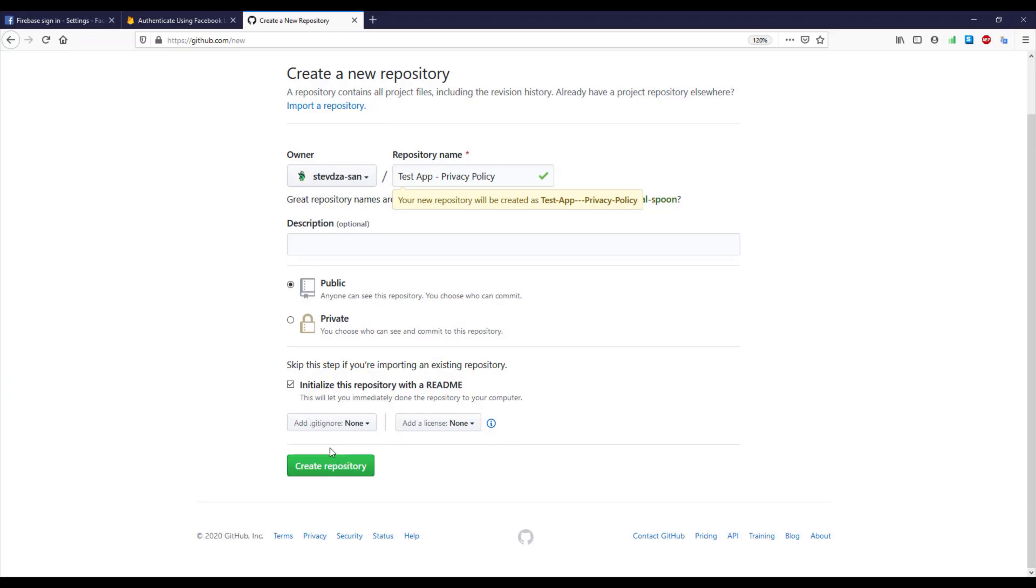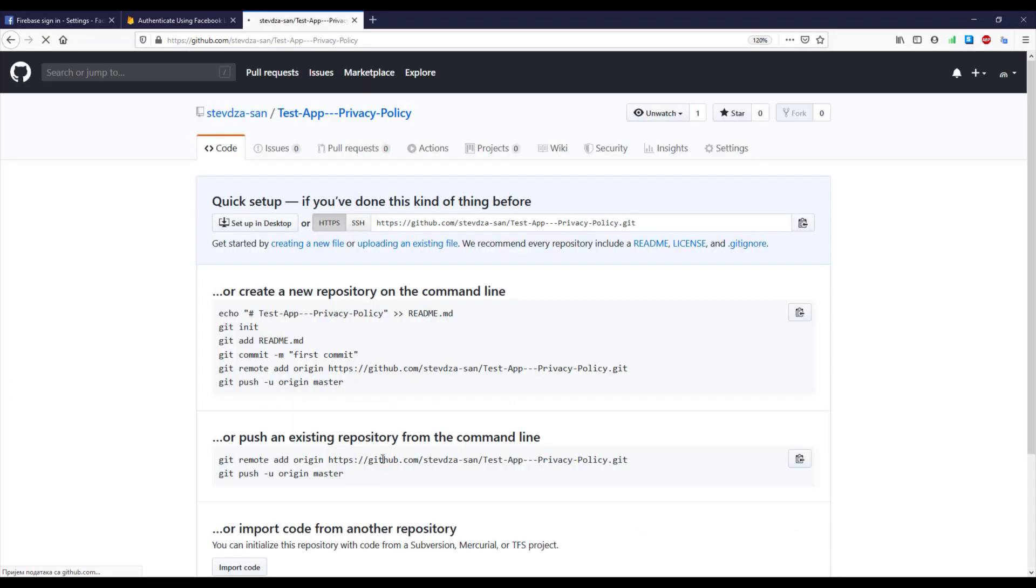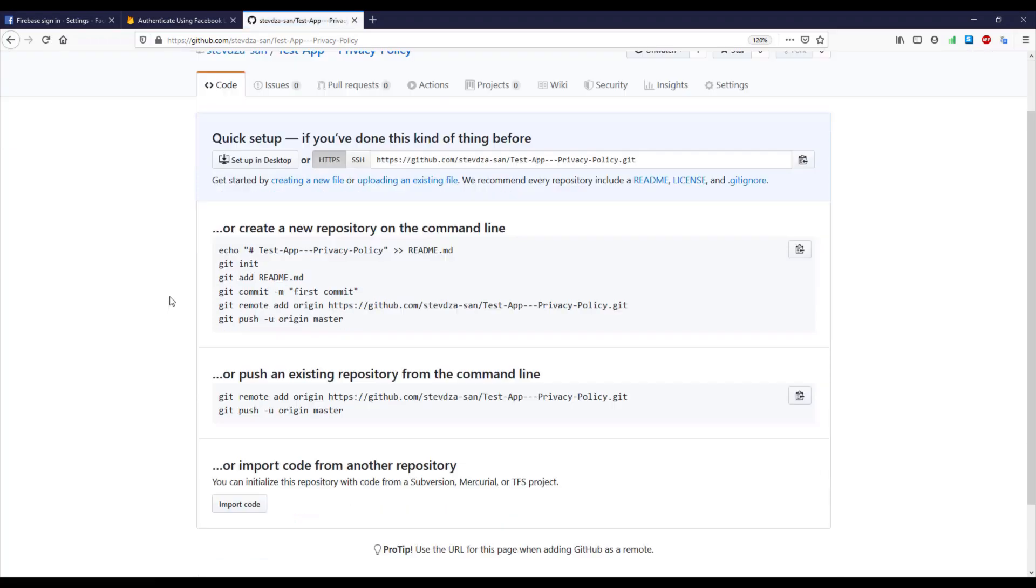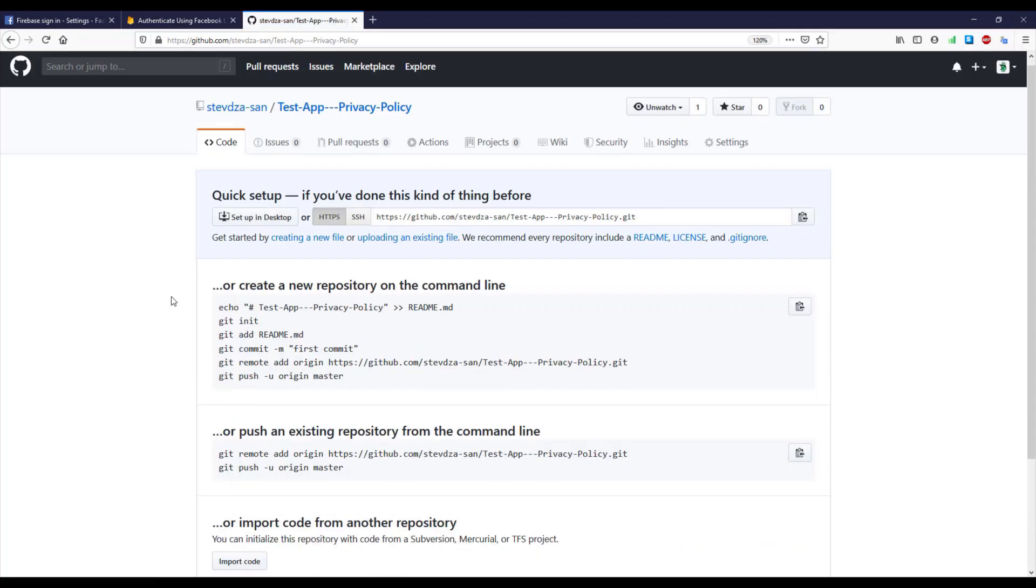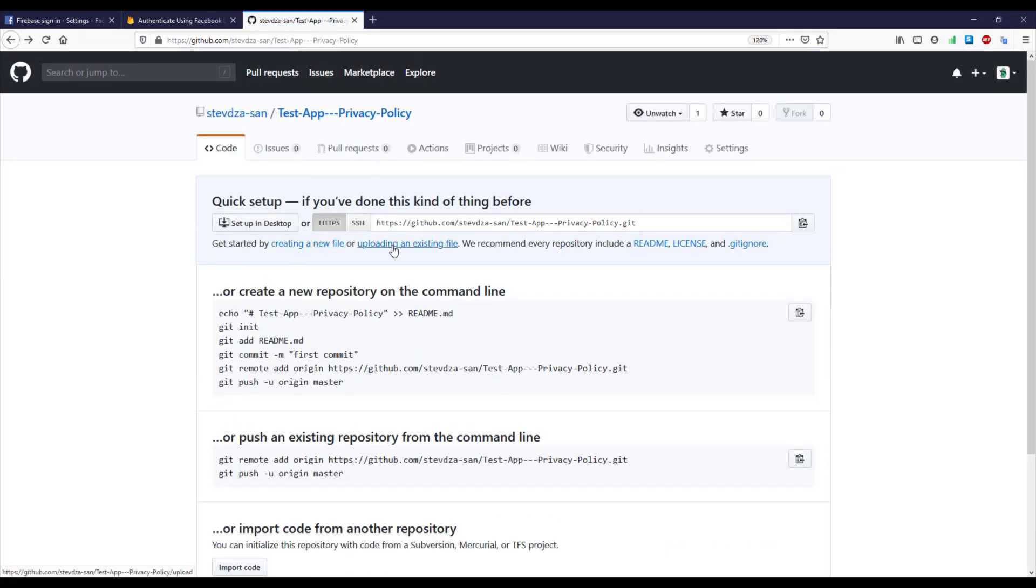So in order to do that you just go to Google and Google something like automatically generate privacy policy, and you can change the name of your application and your name.